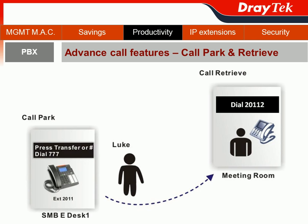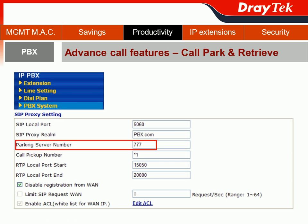You might wonder why Luke needs to dial 777. In the IPvX section, when you choose PBX System, you will see the Speed Process Setting. The default value for the parking server number is 777 — a lucky number for sales! You can keep 777 or change it to another appropriate number.